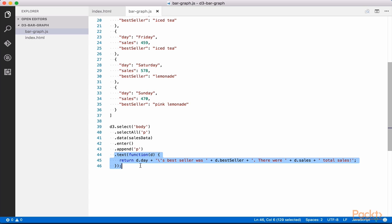Add the following line after .append p: .text, function of D, which is the element of data from our sales data array. Then return this string, where we append D.day, which is that data element's day property.